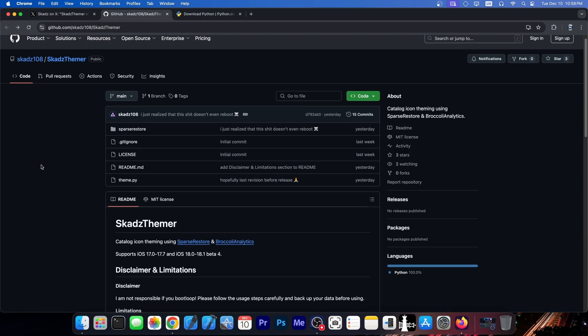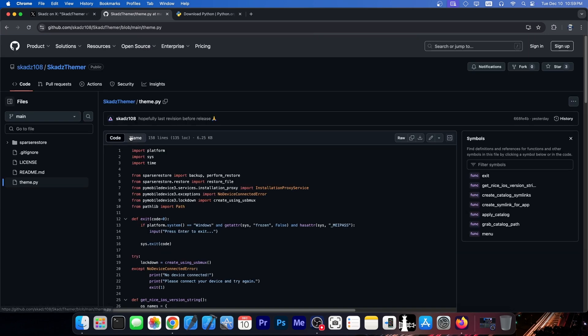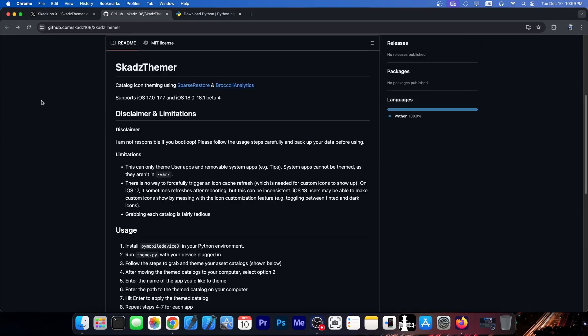And if you go here on GitHub, this is the complete code for the Themer. Now, there are some limitations that you need to keep in mind. We're going to read them out.